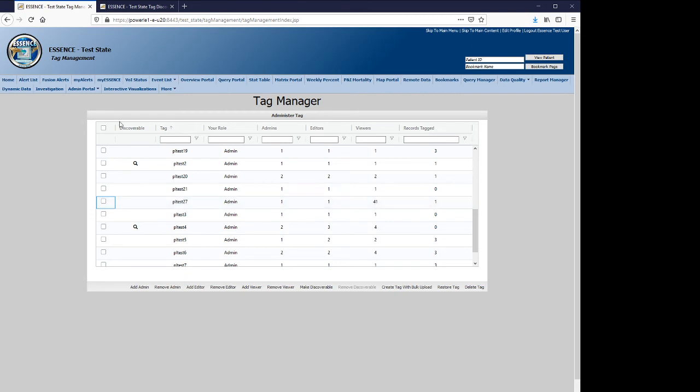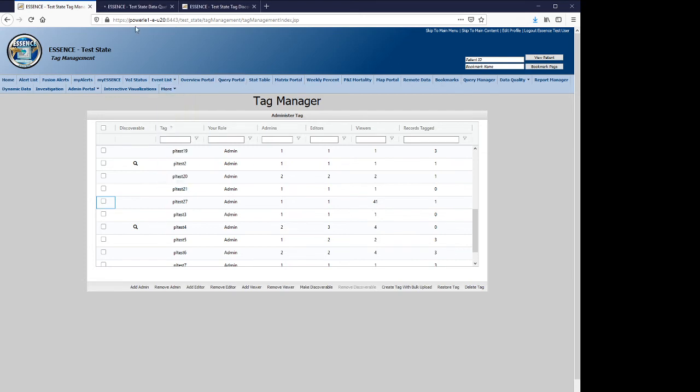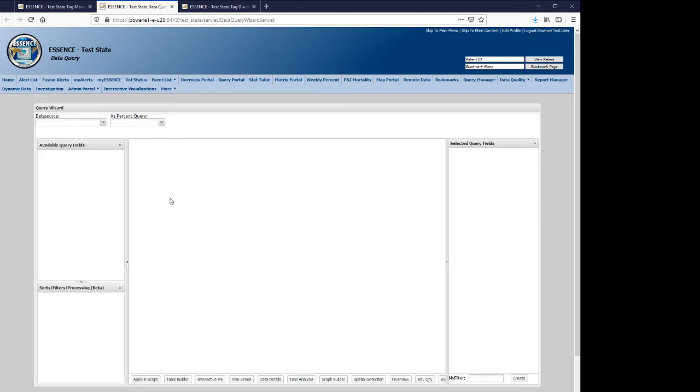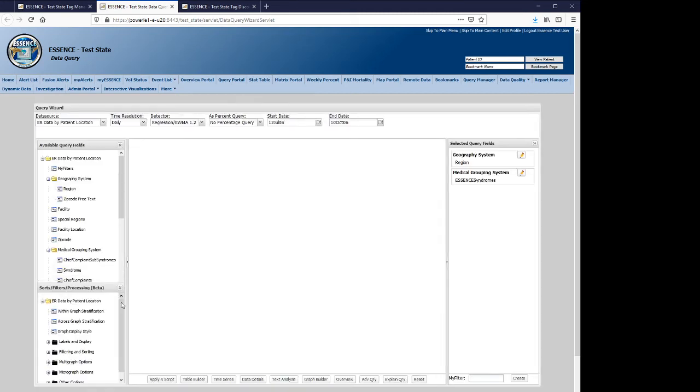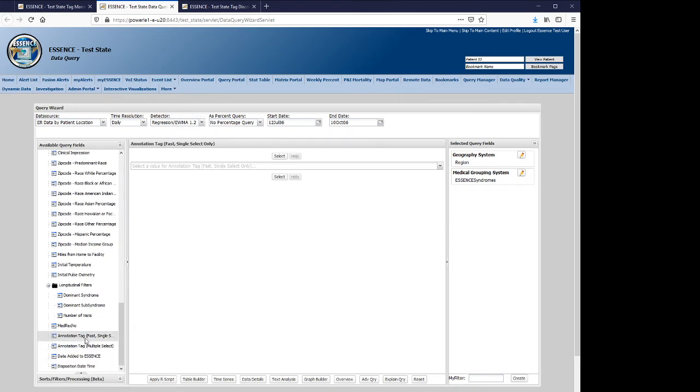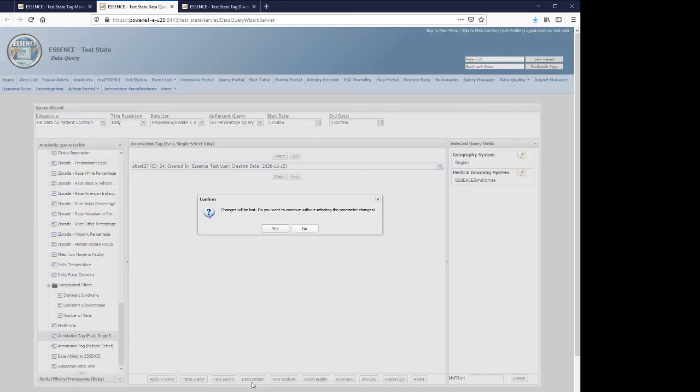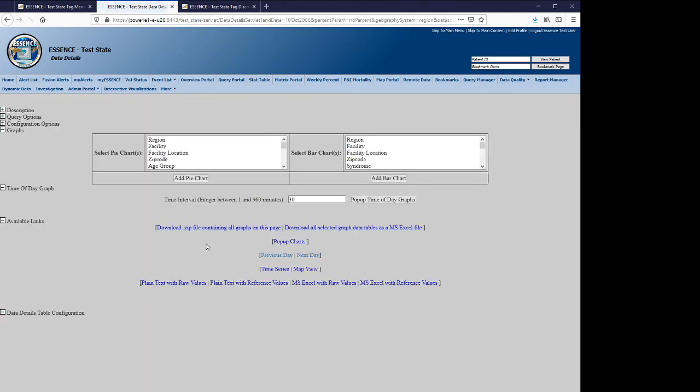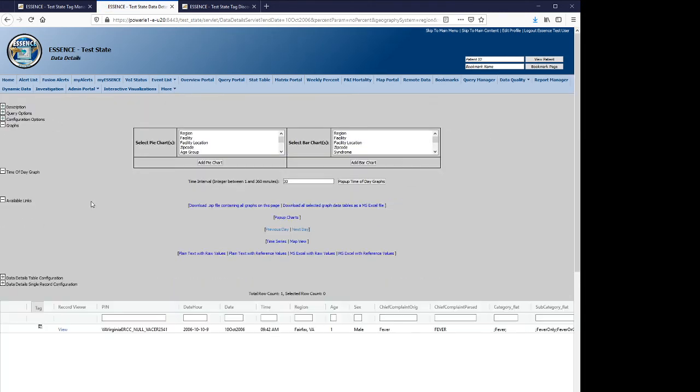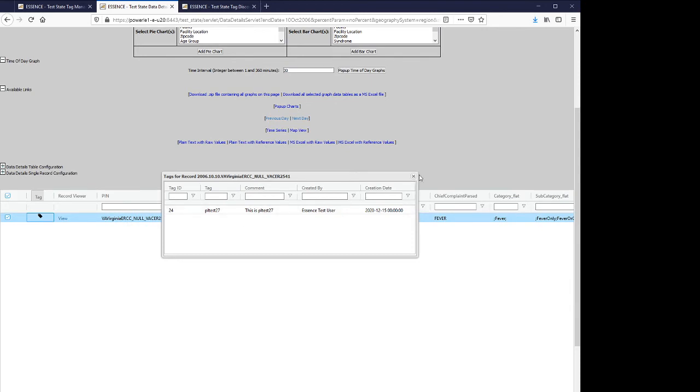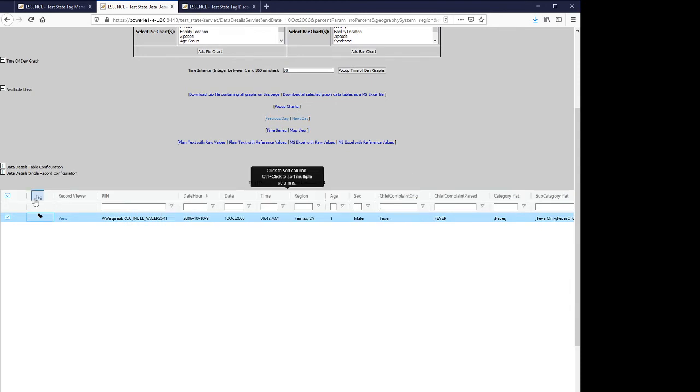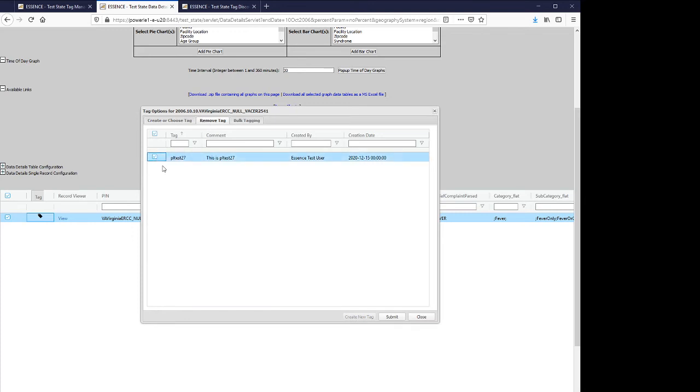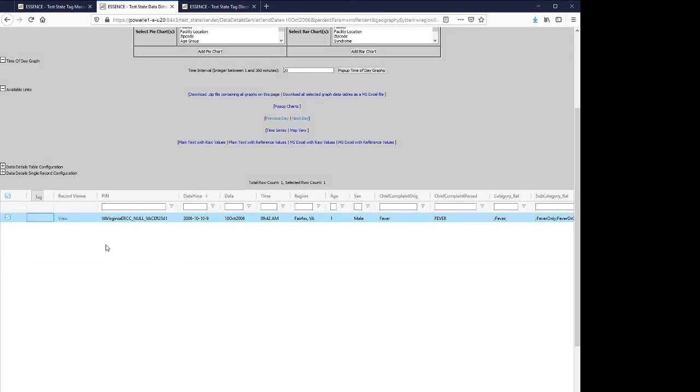And we also should cover removing tags. So let's go to query for the tag again. We see here that the tag is still displayed. And we will remove this tag from the record. And you see that this screen has been updated. Now there no longer is a tag icon.